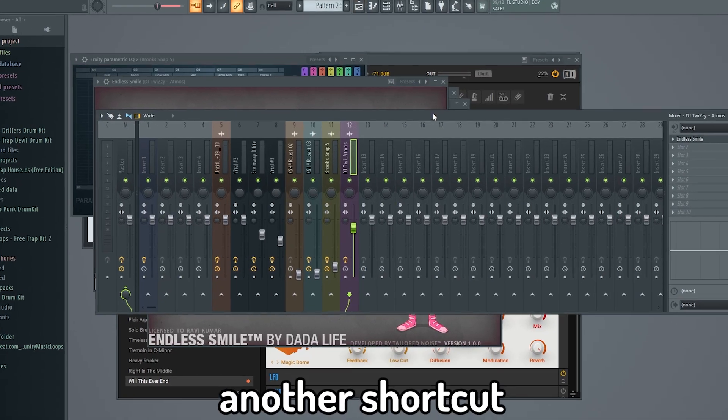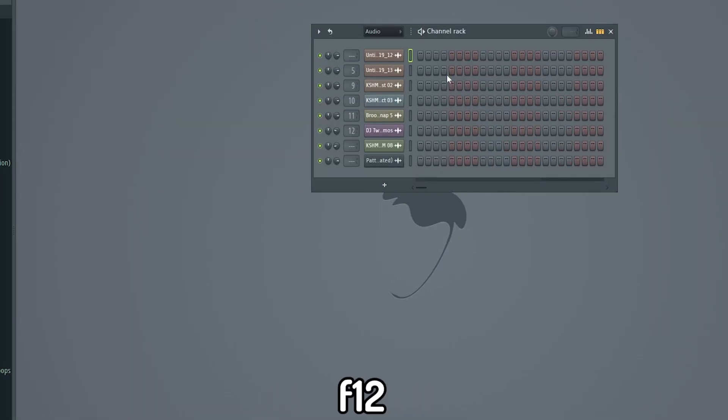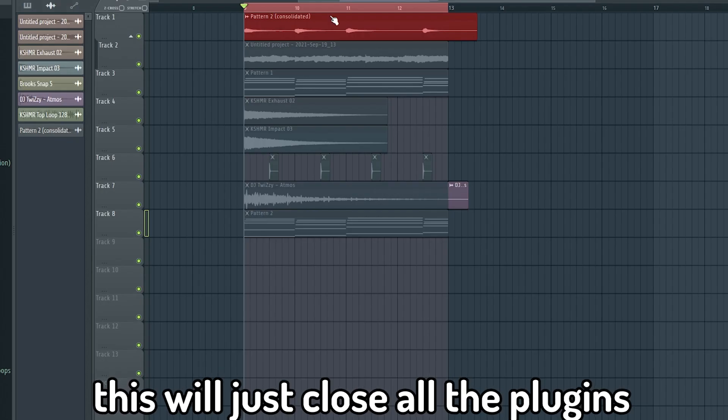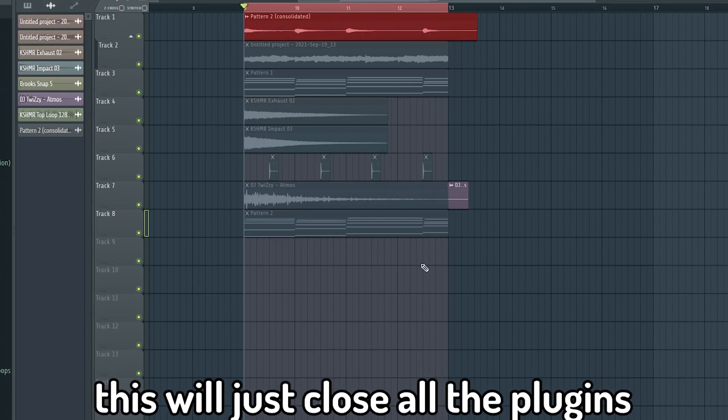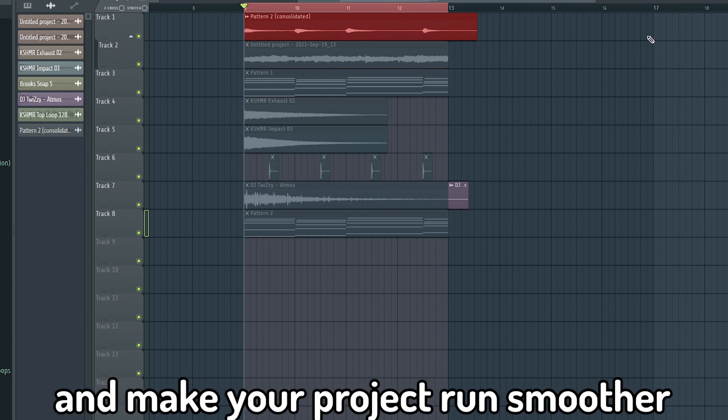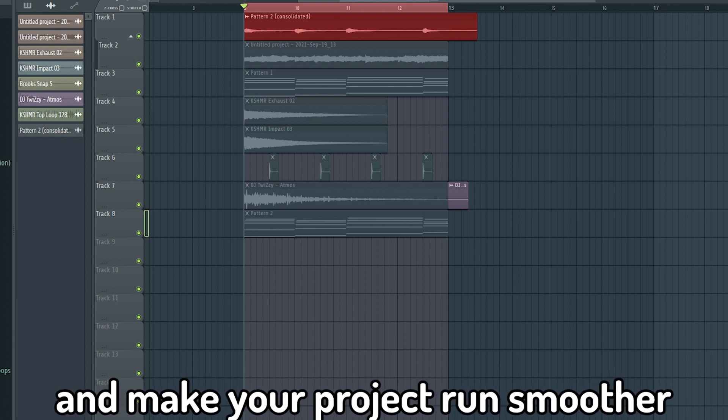Another shortcut you can use is F12. This will just close all the plugins and make your project run smoother.